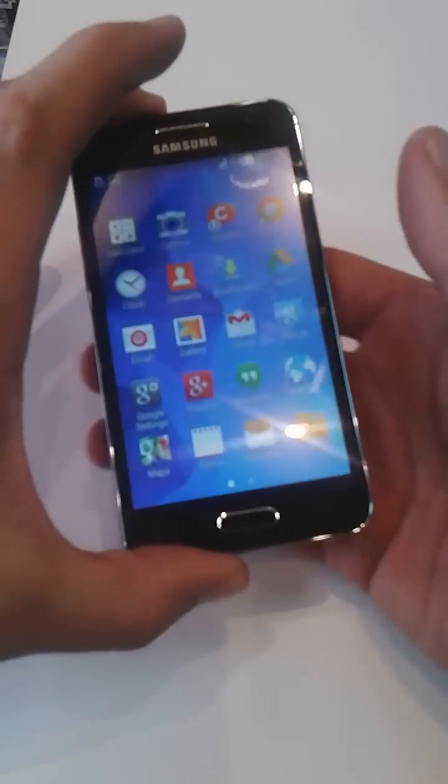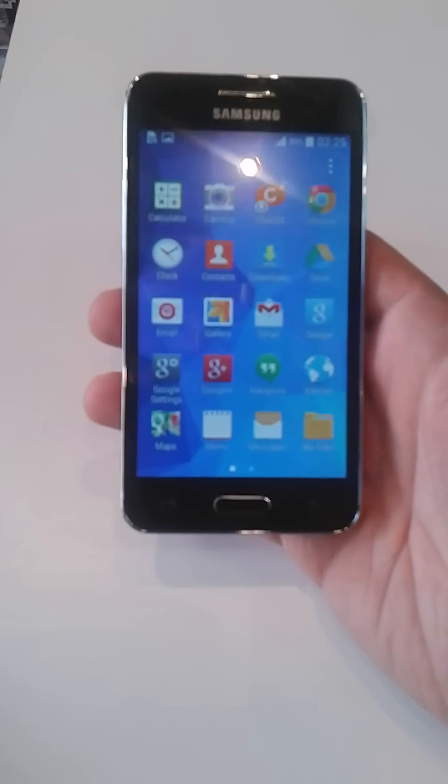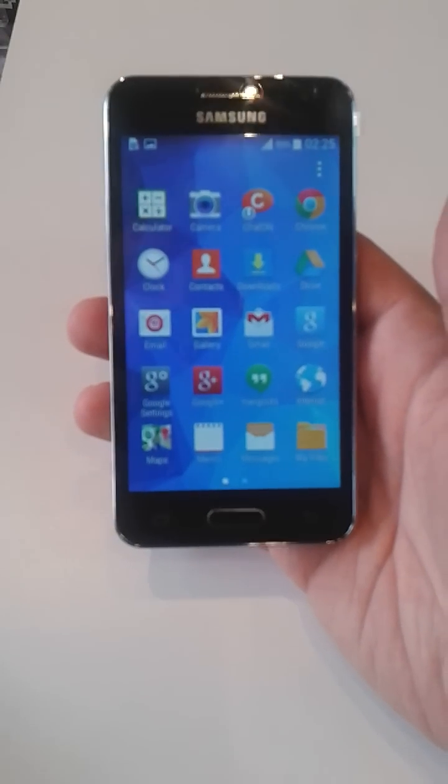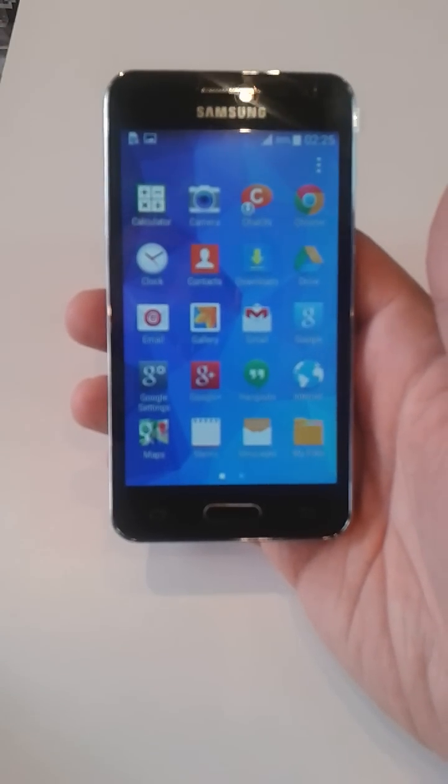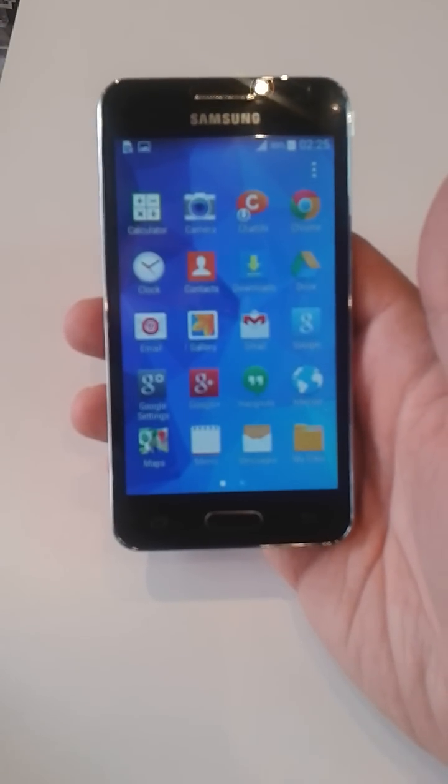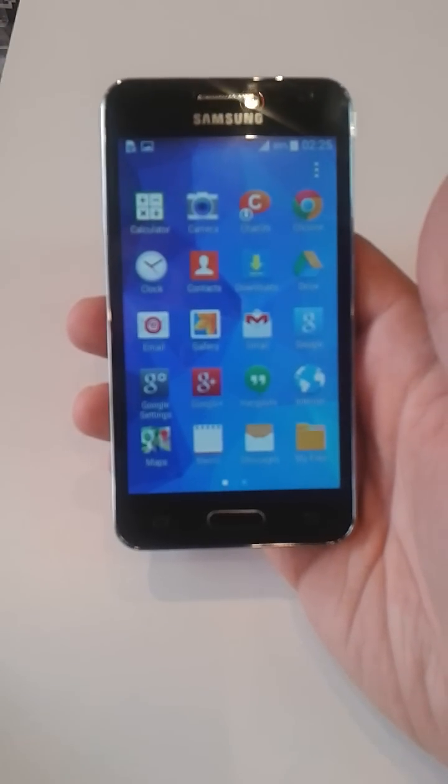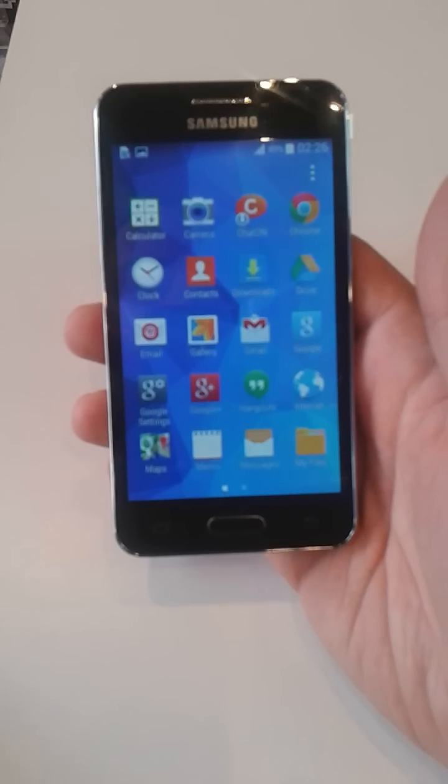First of all, I am going to tell you some basic characteristics of this phone. It has 1.2 GHz quad-core processor.